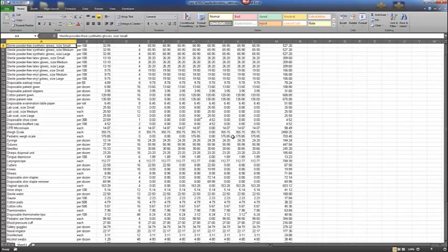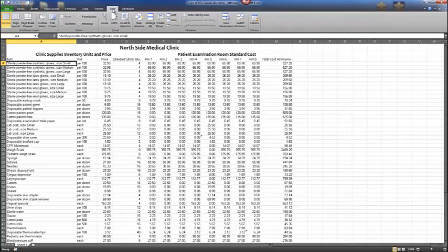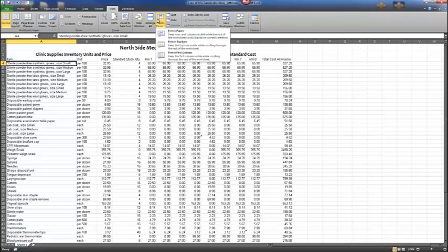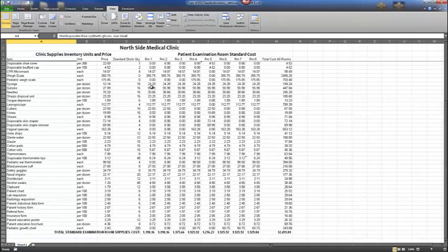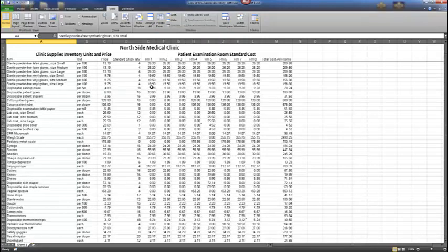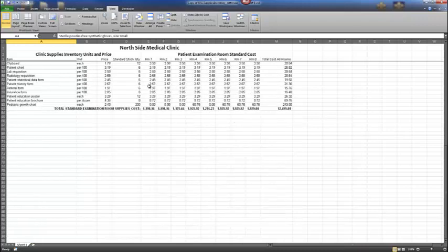If necessary, scroll up until you can see the first three rows of titles and column headings. With A4 as the active cell, under the View tab, select Freeze Panes in the Window group, then select Freeze Panes from the dropdown. Now if you scroll through the document, the top three rows have been frozen — only the list data will scroll. Notice rows 1 through 3 do not scroll out of the viewing area.